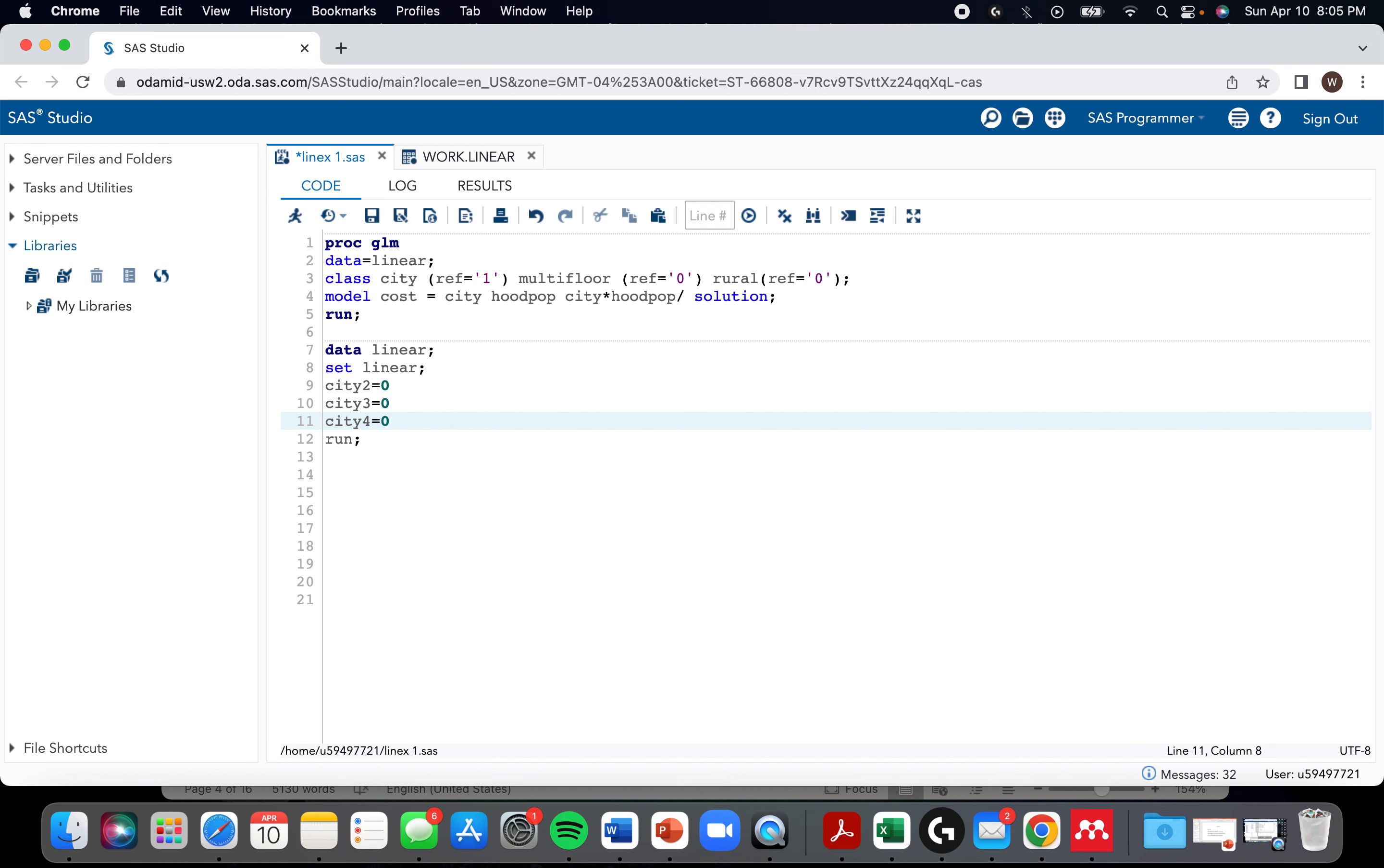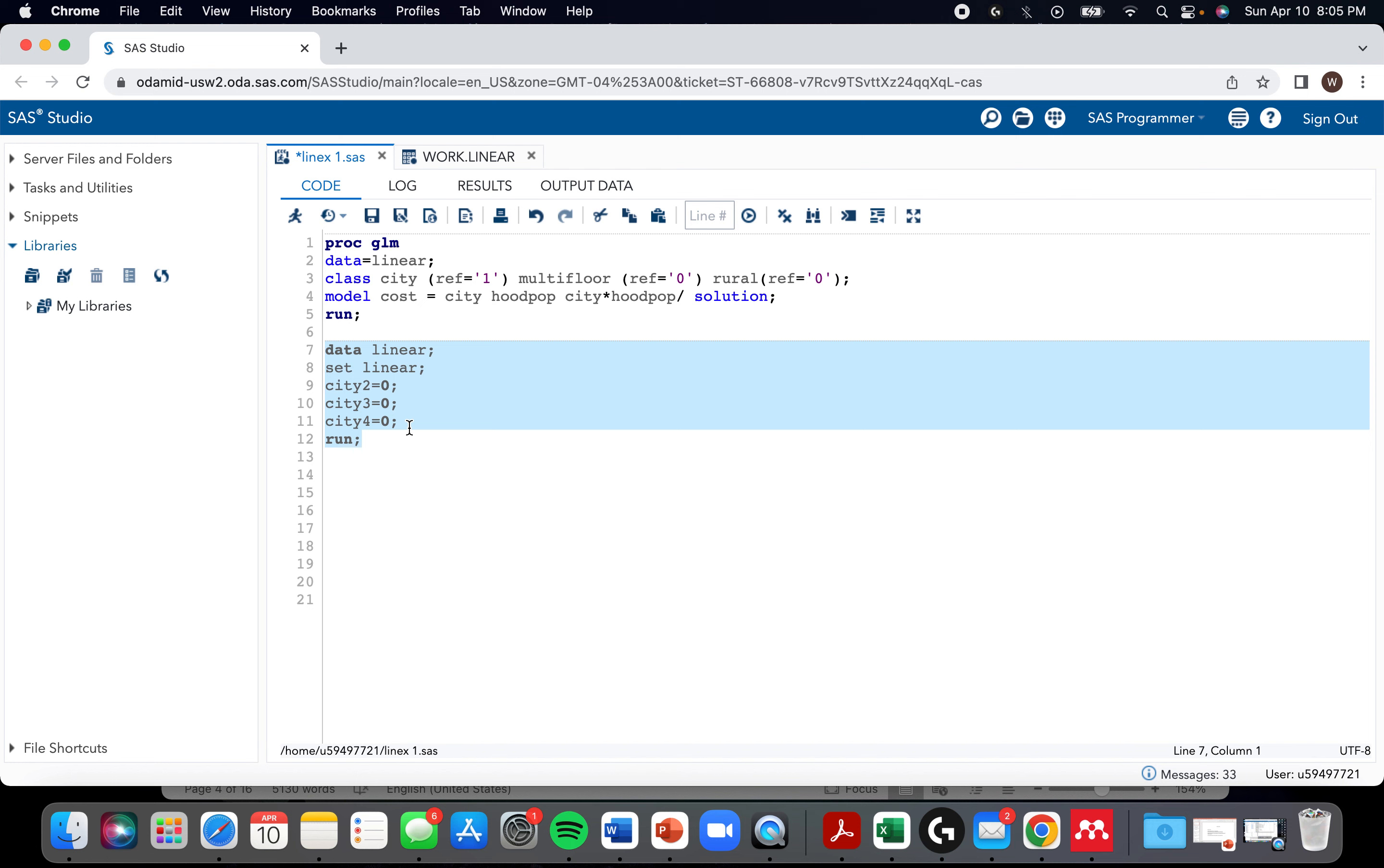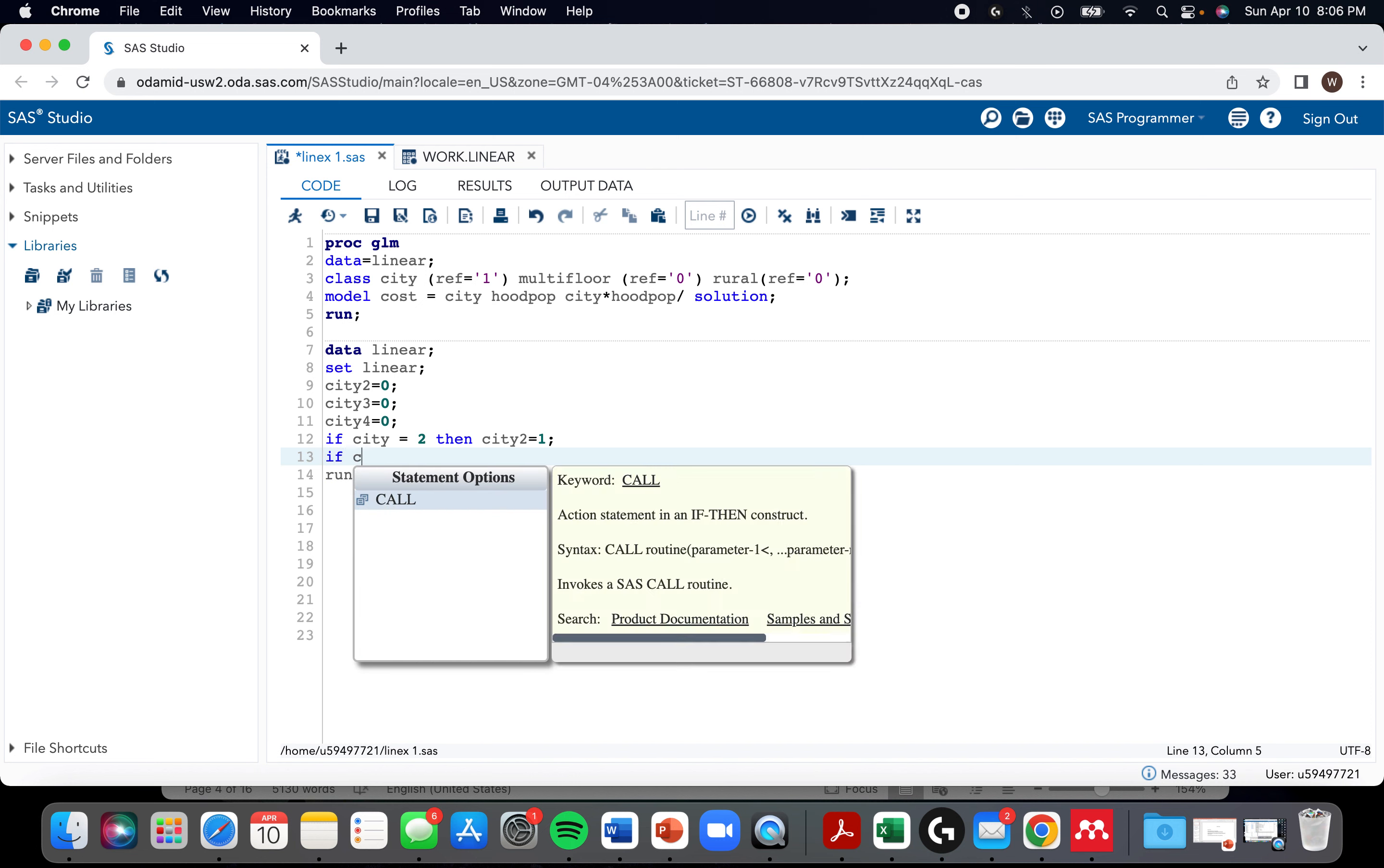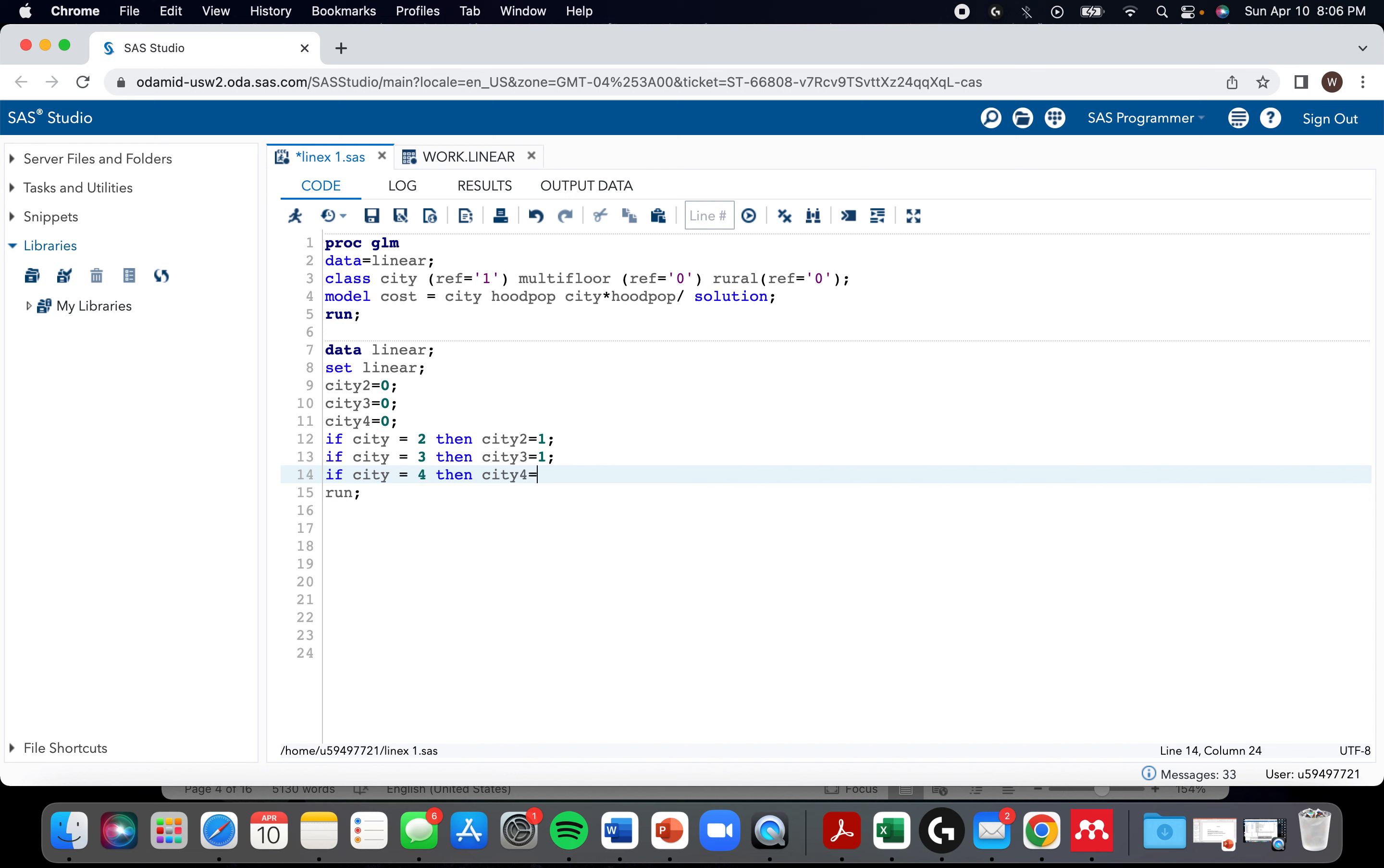You need to have semicolons each time. So there's a zero all the time. We're going to next do an if statement. So if our original city variable equals two, then city two equals one. If city equals three, then city three equals one. If city equals four, then city four equals one.